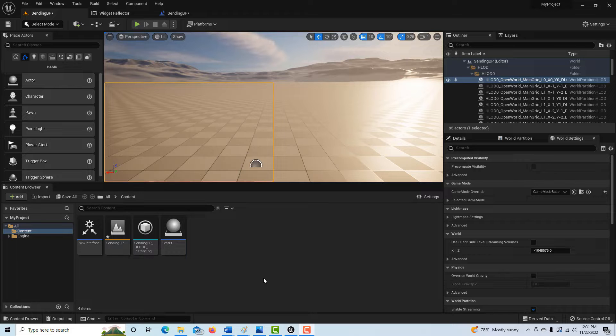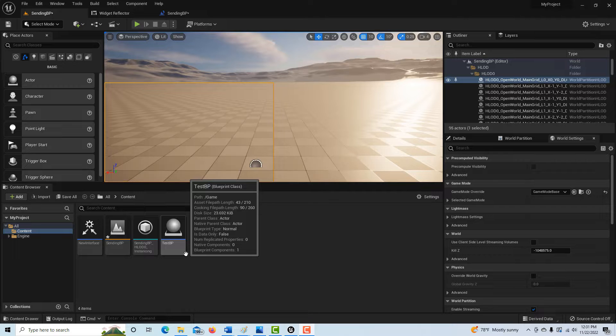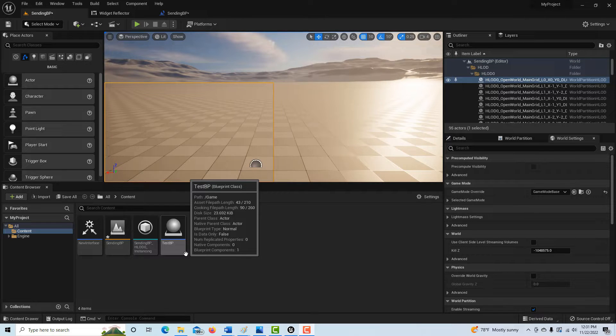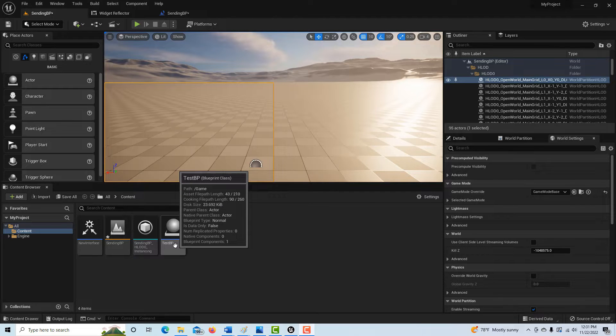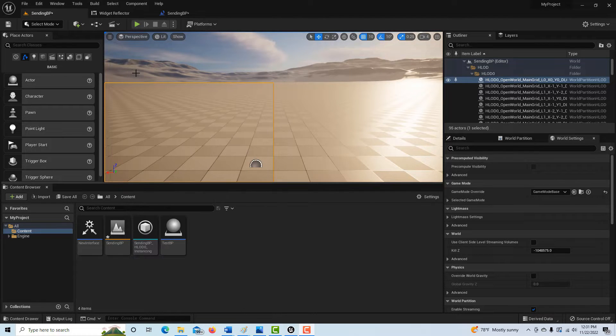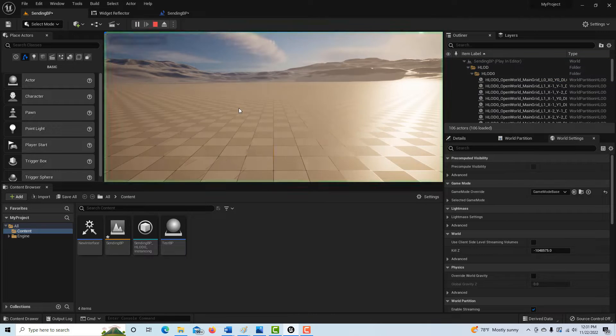We basically have two blueprints in this scene right now. One is the level blueprint, and one is this other one called the test BP, or blueprint. And all I'm doing is I'm pressing the keyboard 1 in the level blueprint to send a message through the interface to print a string that's coming out of here, out of this test BP.